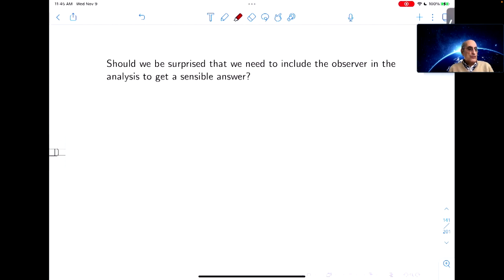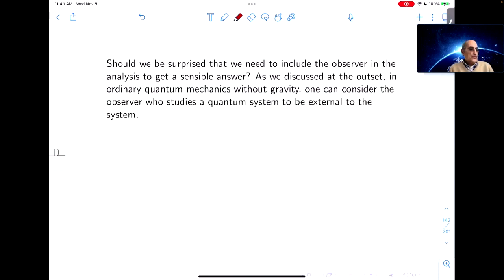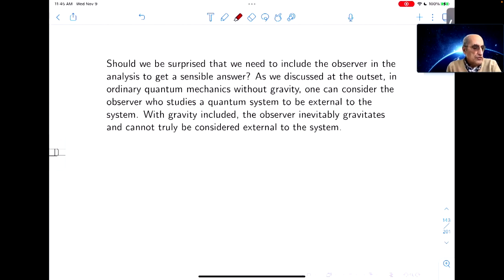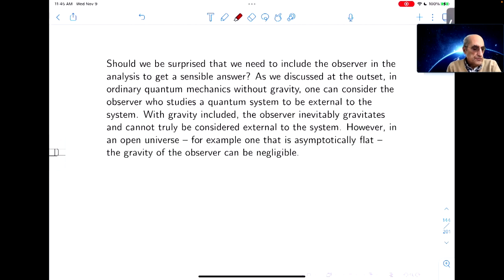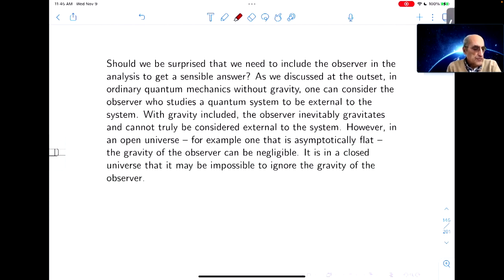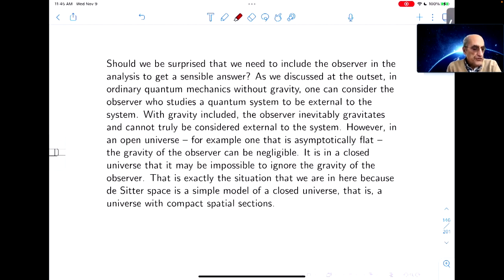Should we be surprised that we need to include the observer in the analysis to get a sensible answer? In ordinary quantum mechanics without gravity, you can consider the observer who studies the quantum system to be external to the system. With gravity included, the observer inevitably gravitates and cannot truly be considered external. However, in an open universe, for example in one that's asymptotically flat, the gravity of the observer can be negligible. It's in a closed universe that it may be impossible to ignore the observer's gravity, and that's precisely the situation we're in here.